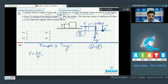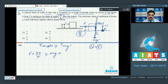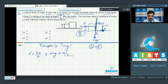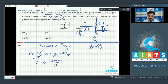F times 3A/4 must be greater than or equal to Mg. I need the perpendicular distance because this is the line of action. From point P that is A/2, as discussed. By this relation, you can find the value of F is greater than or equal to 2Mg/3, because A and A cancel out and 2 to 4.